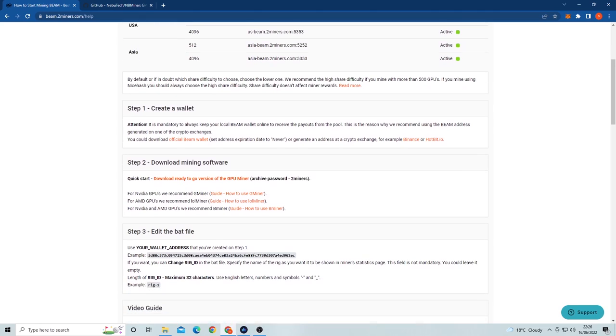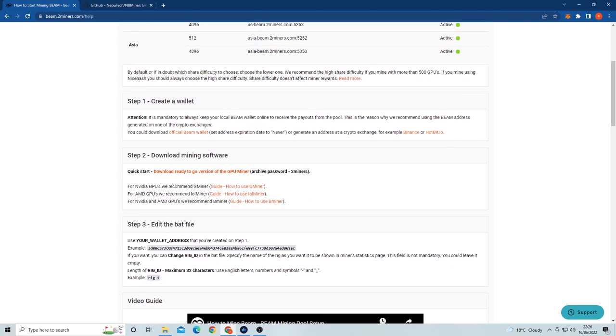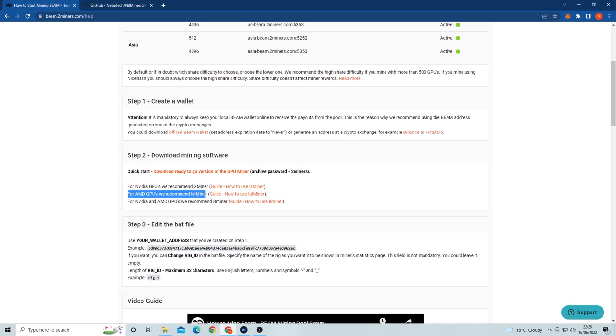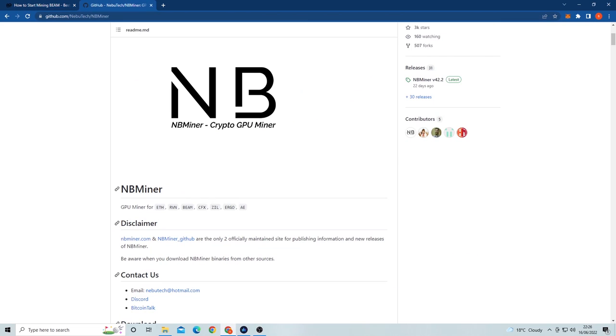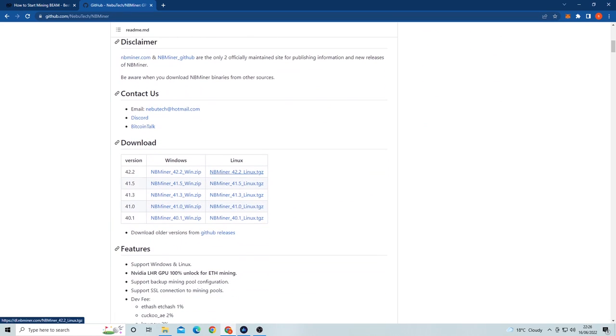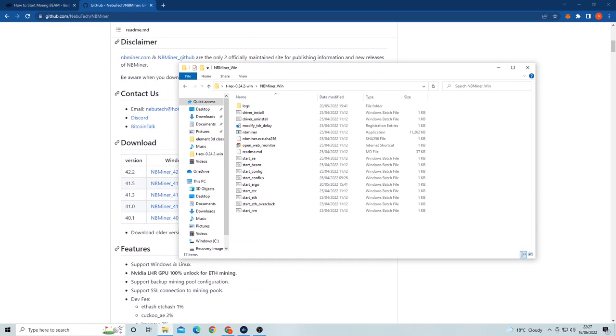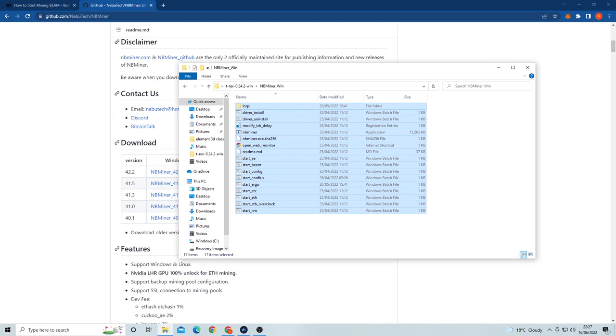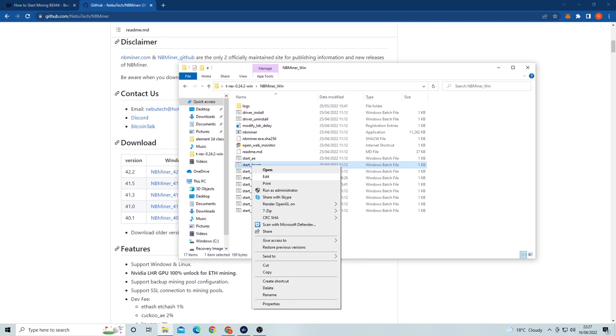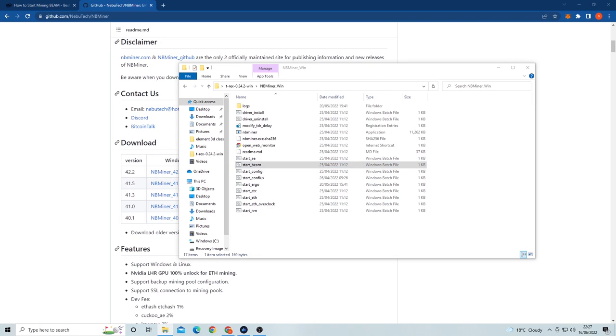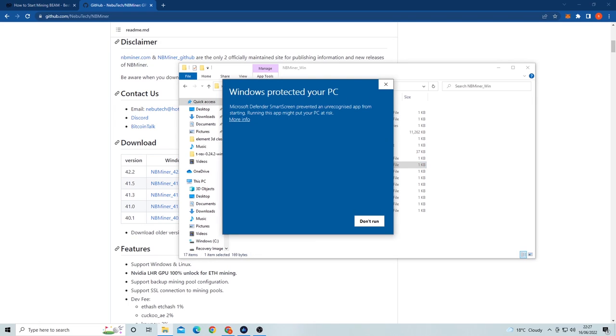Lastly we need to select a miner. For Nvidia GPUs I recommend GMiner or NBMiner, and for AMD GPUs I recommend lolMiner or BMiner. Today I'm going to be using NBMiner. You'll want to type in NBMiner on Google and go to the GitHub. Once here, download the latest version of the miner. Unzip the miner file and it'll give us the pre-made batch files. We are looking for a Beam batch file like this here. Now we want to right-click and edit the file.